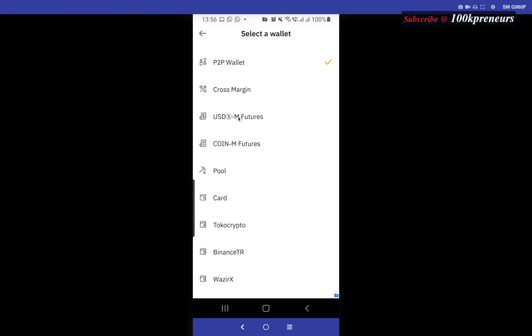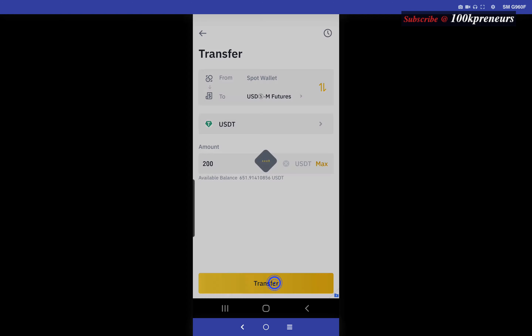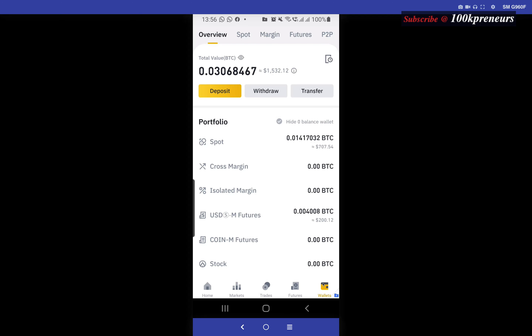Select USD-M Futures. For the purpose of this tutorial let me move 200 dollars. After you transfer, from the wallet section you will see that in USD-M Futures you now have 200. Now go back to the futures section.